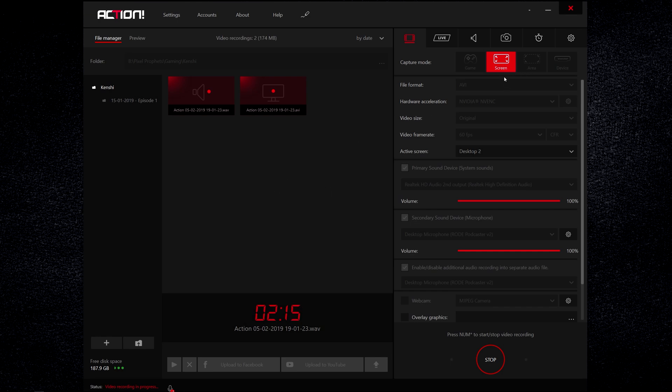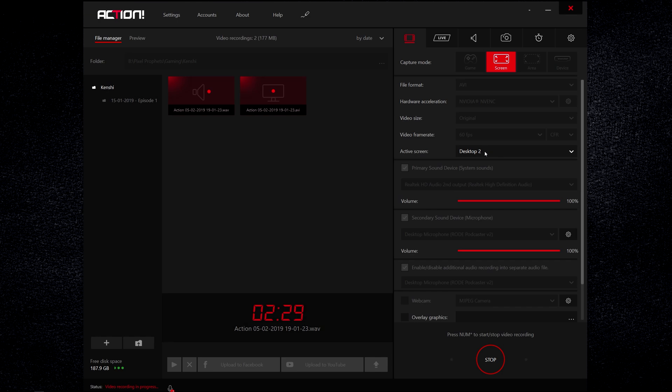I'm recording in screen mode now but you can often record in game mode. All the settings are the same but there's one thing that's different. On the screen mode you select which desktop you want to record. I've got three monitors so I'm on my second monitor now.